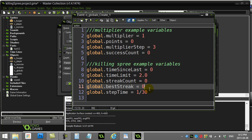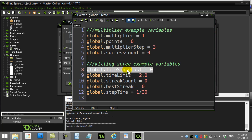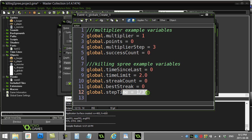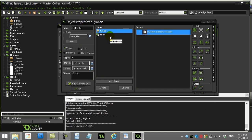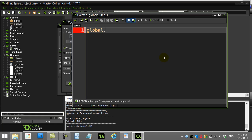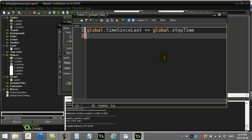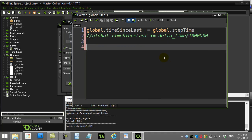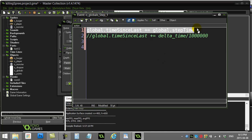First, I'll take care of time_since_last building up as time goes on. Inside the step event of the globals object, I'll add: global.time_since_last += global.step_time. For those using Game Maker Studio, you can use delta_time divided by one million — that's basically the same thing. So now the time is going up.